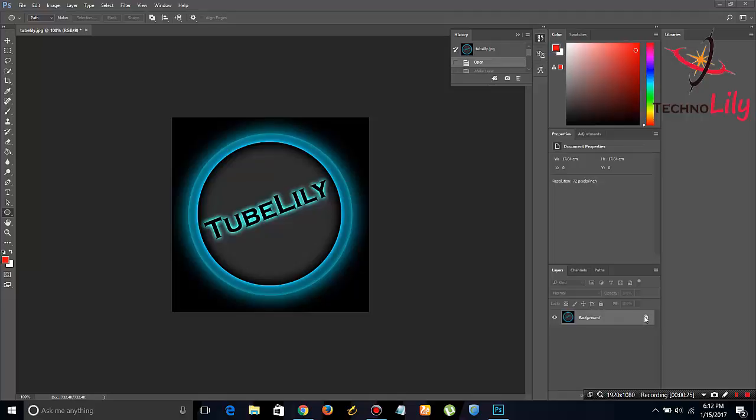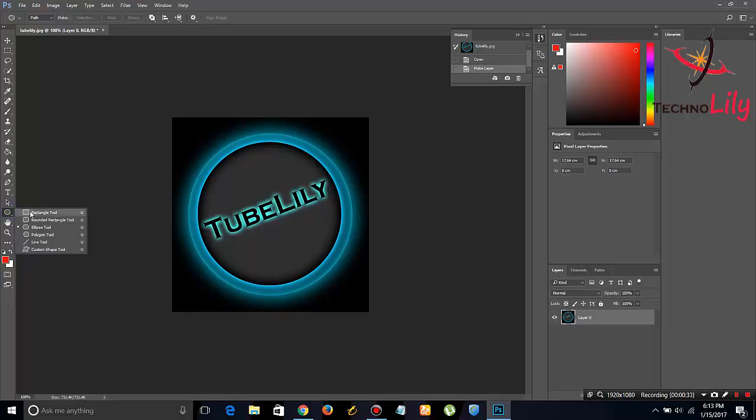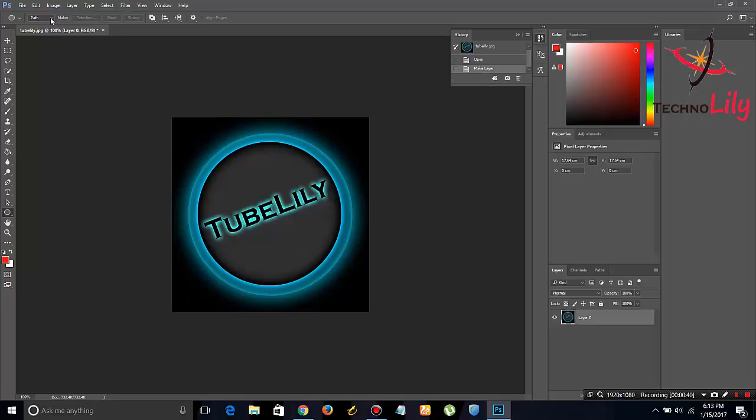layer and double click on it to unlock the layer. Once it is unlocked, go and select the ellipse tool. Once you select that tool, in the upper section it must be set to path,